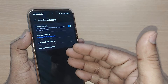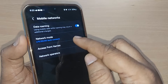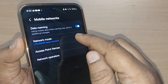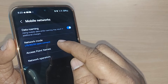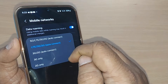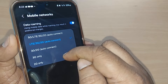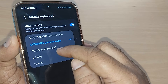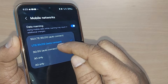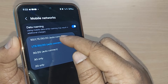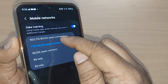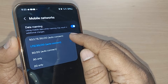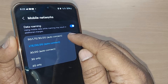When you go into mobile networks, you will again have many options and network mode will be clearly shown on your Samsung Galaxy or Android phone. Tap on network mode and you will see options including 2G, 3G, 4G/LTE, and the fifth one: 5G/LTE/3G/2G auto connect.